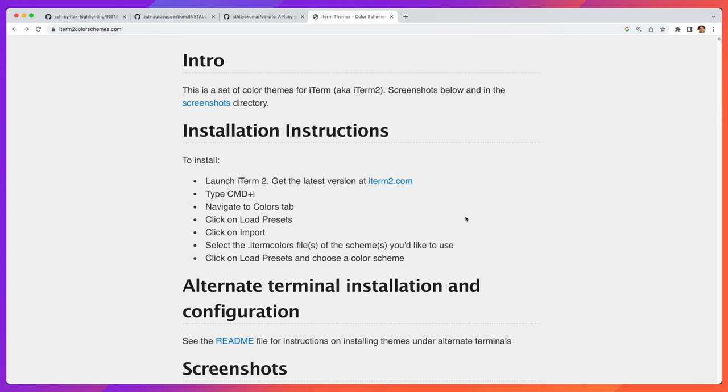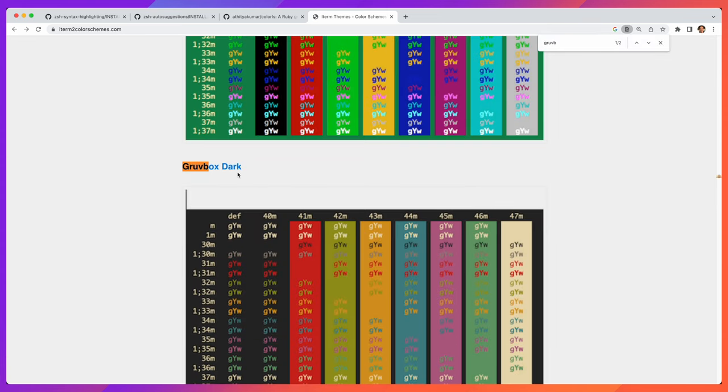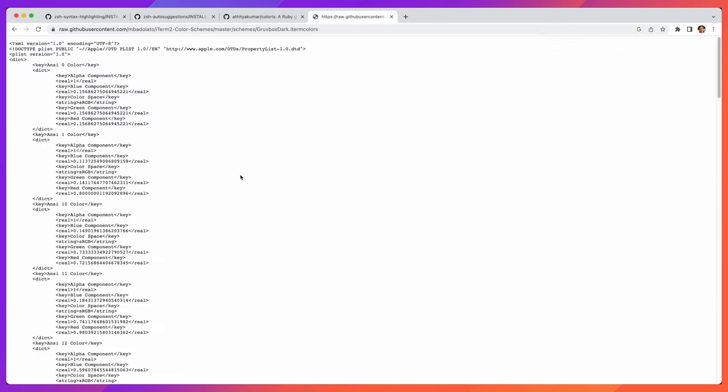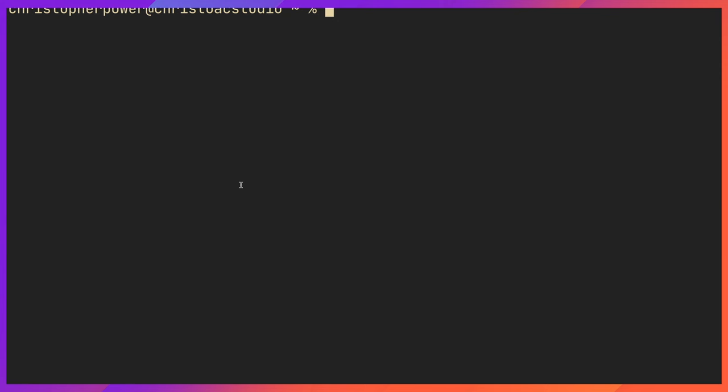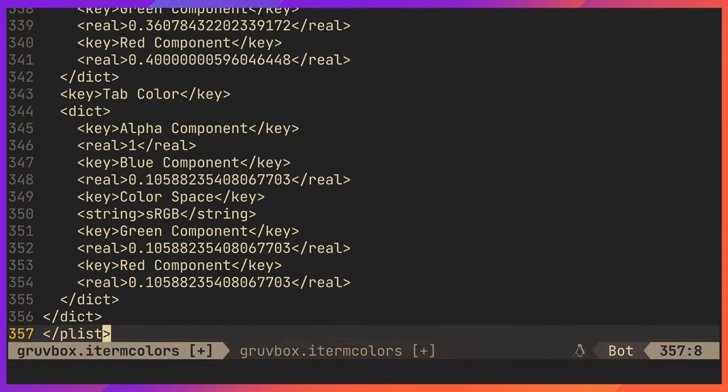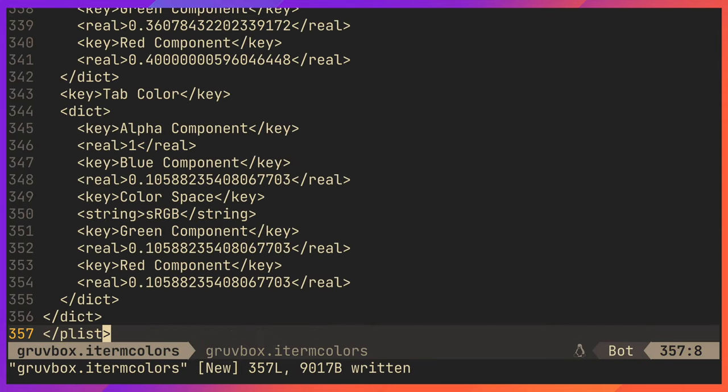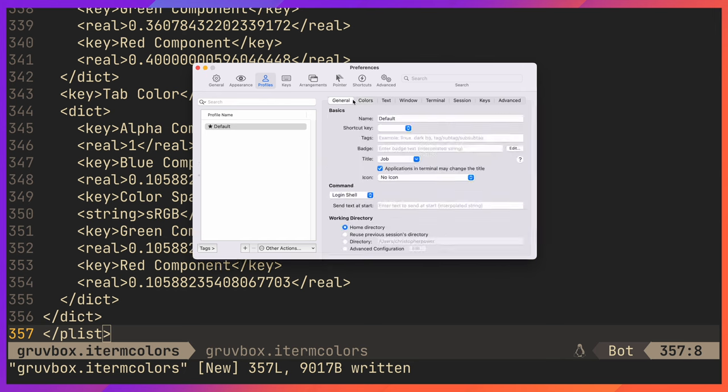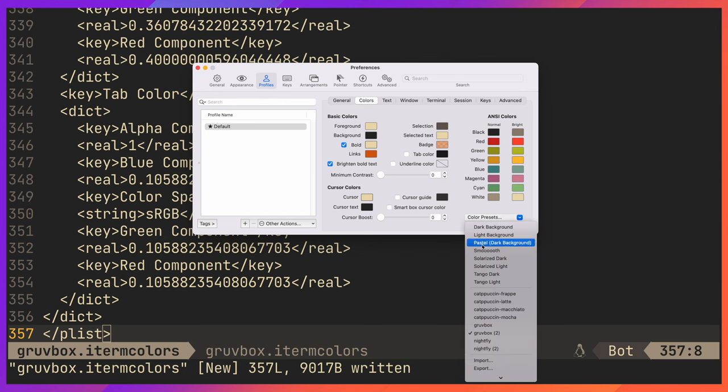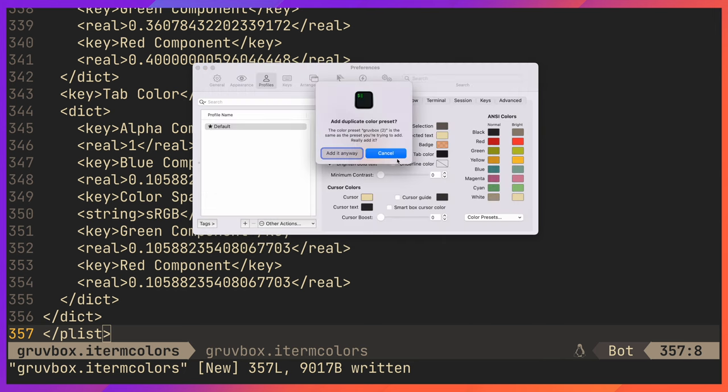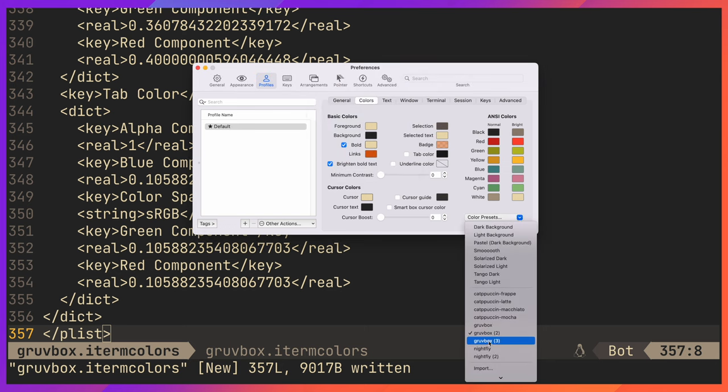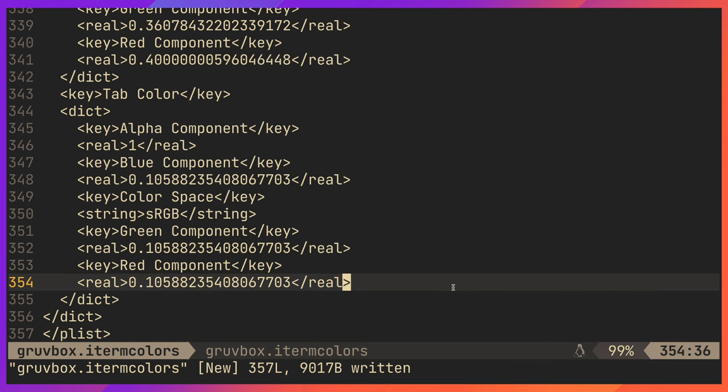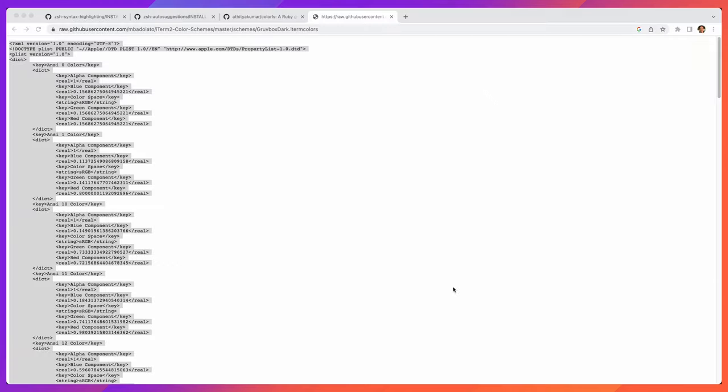Basically we go to iTerm2colorschemes.com and I like Groovebox Dark so I search for that and find it. And then what you're going to want to do is copy the content of this file and create a new file called Groovebox.itermcolors. Next you want to open your settings for iTerm2, go to colors and click on import. Then you want to import the new file you just created and voila, you have Groovebox Dark on your iTerm.